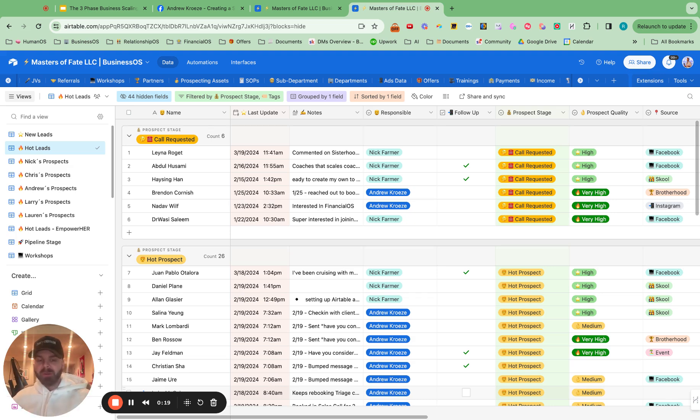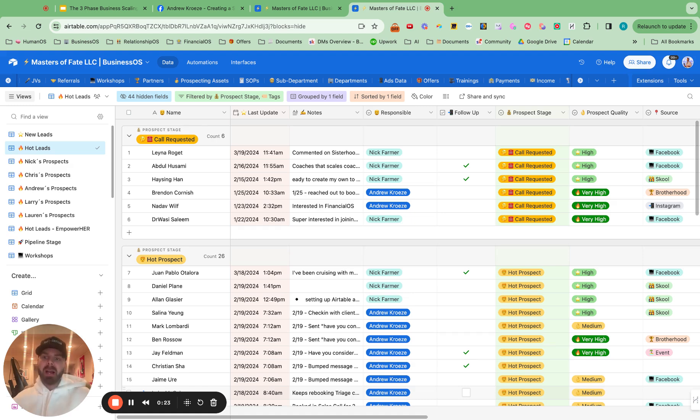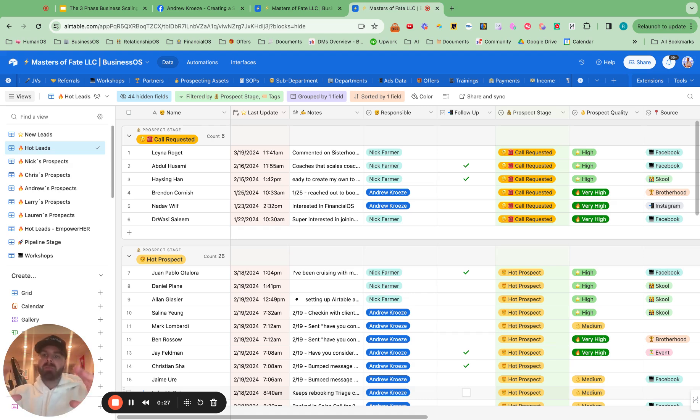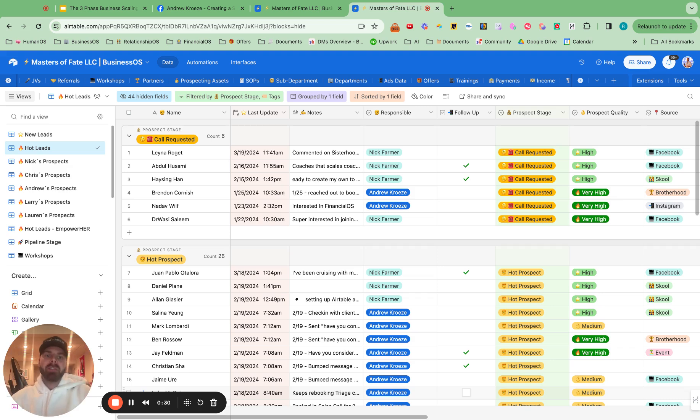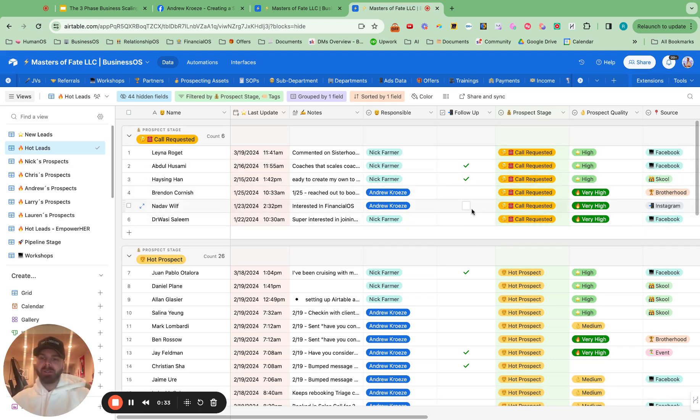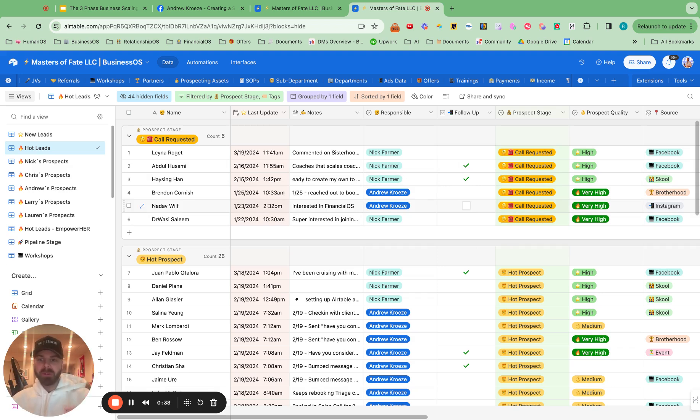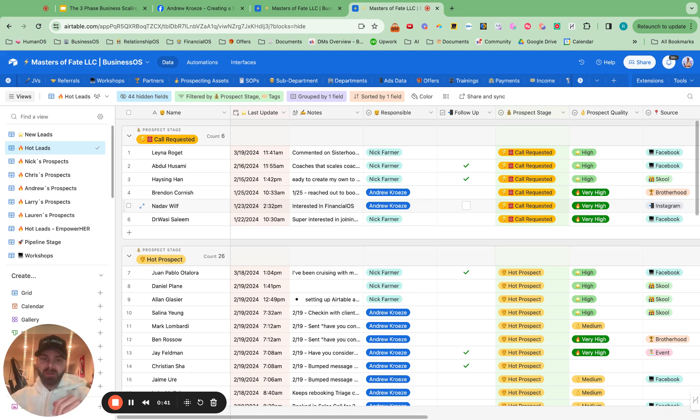So you know that the magic is in the follow-up and why don't we do it? We just forget about it. But if you just have one view with all of your leads in the right prospect stage and you have the follow-up button right here that I'm about to show you how to set up and how to use, you will follow up so much more and close so many more deals. So without further ado, let's hop into it.